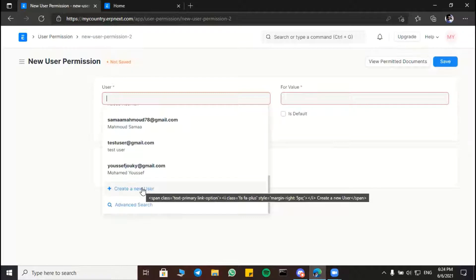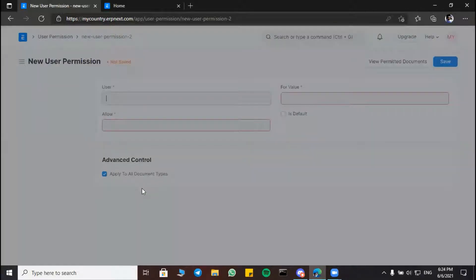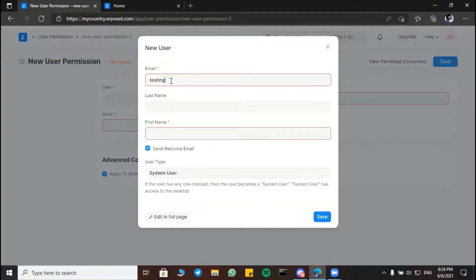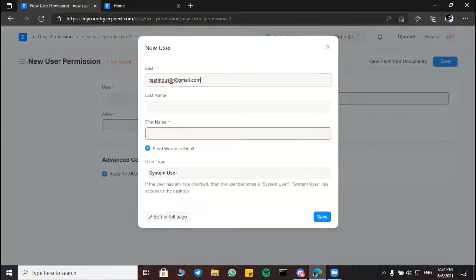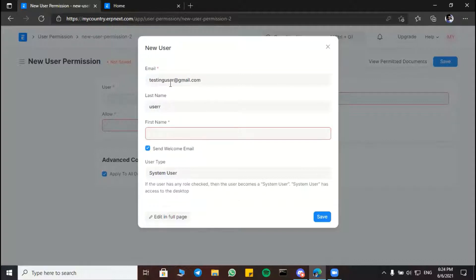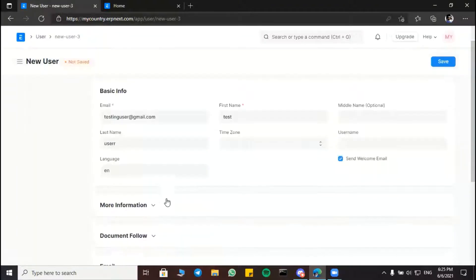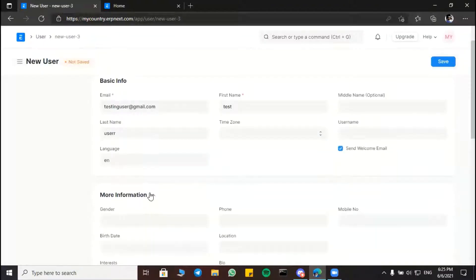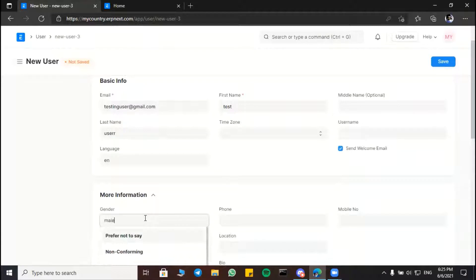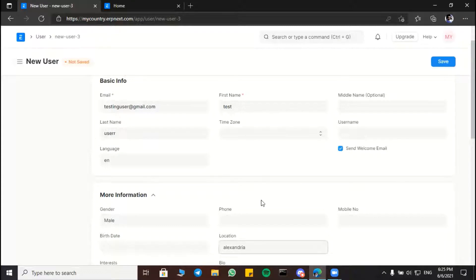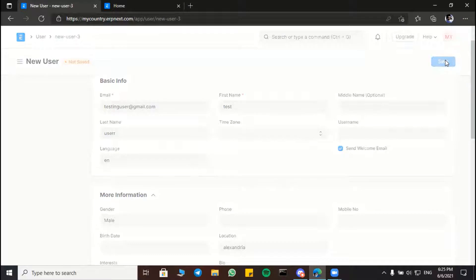So we are going to create a new user here. First we can add email like that, then last name and first name. And we are going to add it in full page and add more info like gender or phone or location. Then we are going to press save.